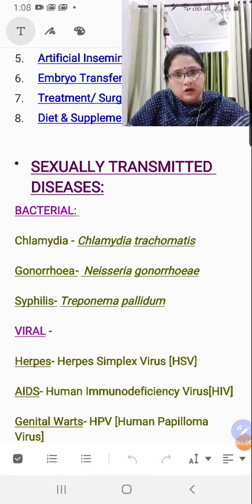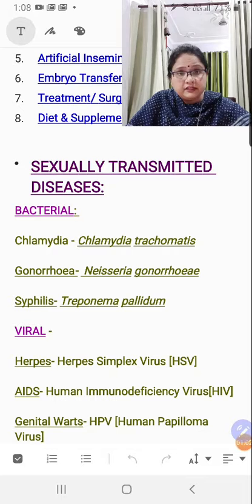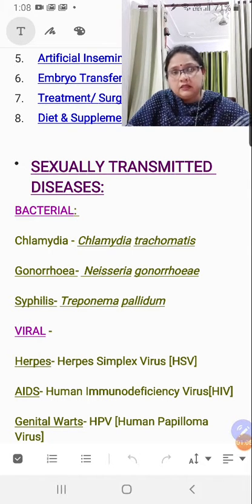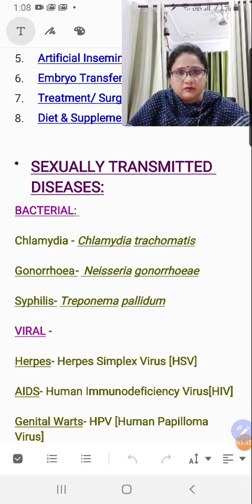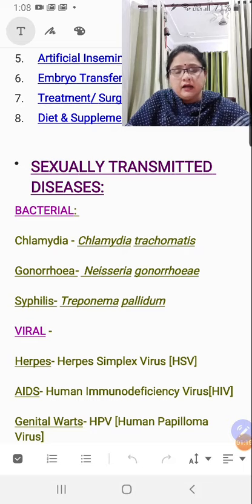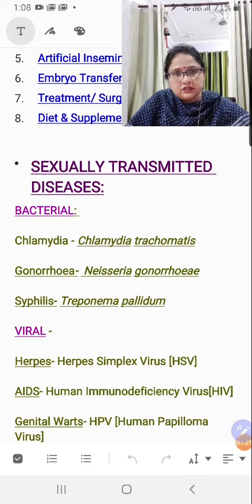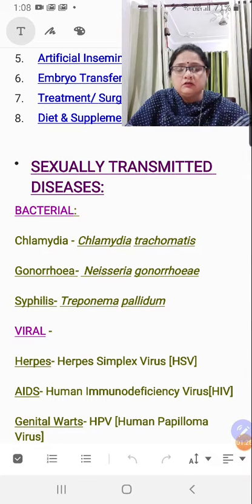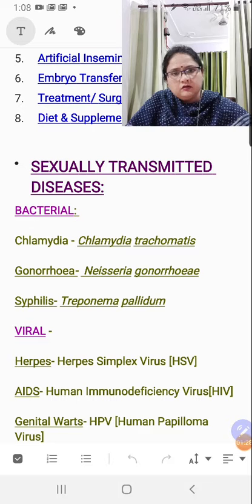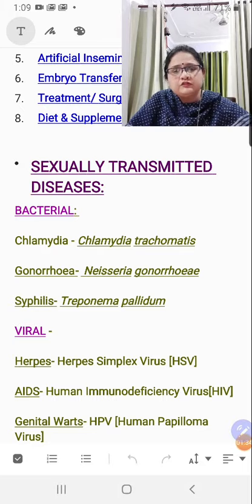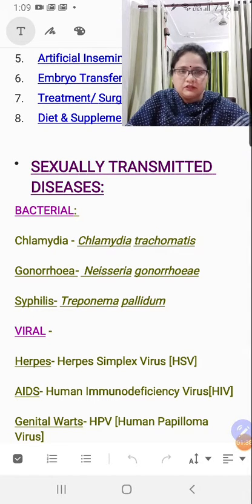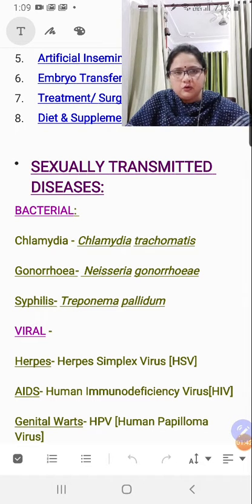You have to learn the biological name of the causative agent — whether it is a viral, bacterial, or protozoal disease. Always write it in binomial nomenclature format. Spelling errors are not entertained, so learn the spellings very well. After the causative agent, you have to learn the symptoms and prevention. I'll let you know how.